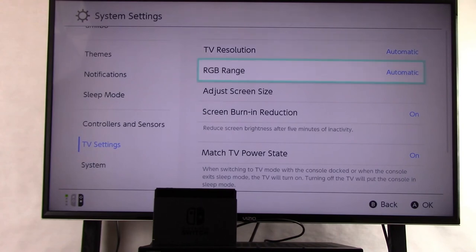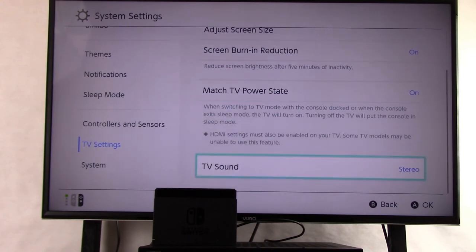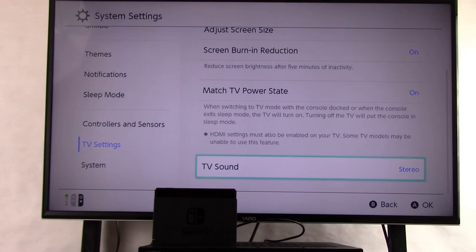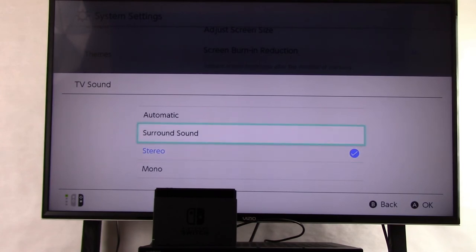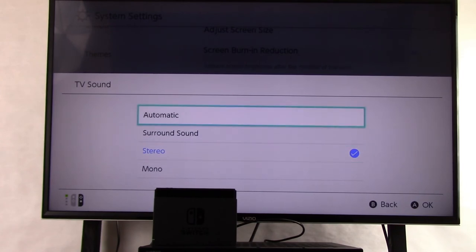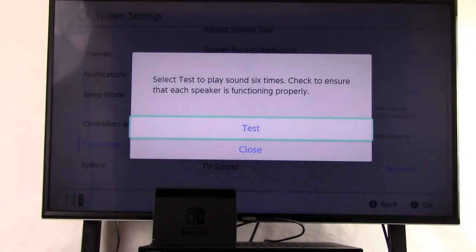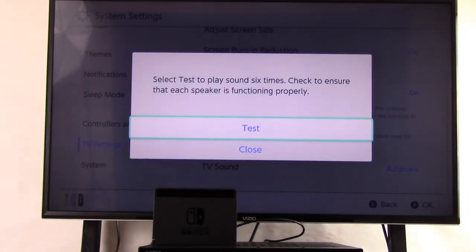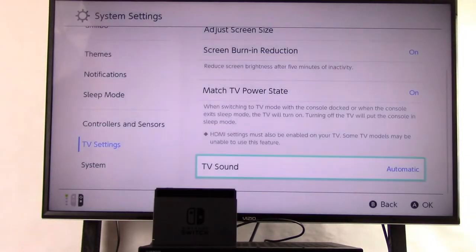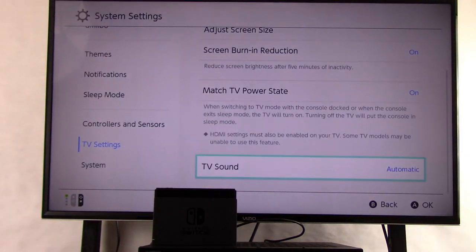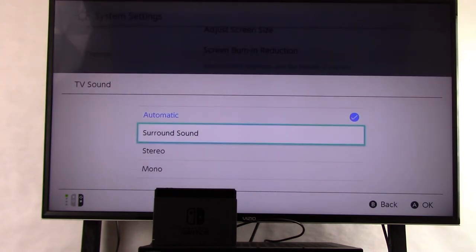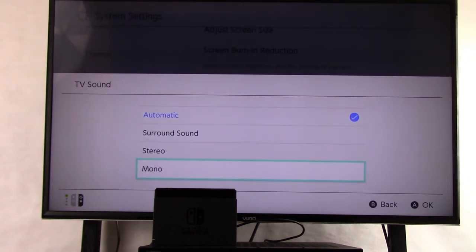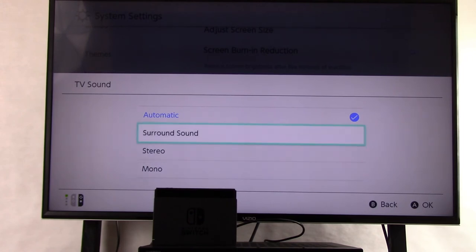I want to scroll down to TV Sound, and you'll see that it's been defaulted as stereo. Depending upon your receiver, you may want to switch it to automatic or you may want to switch it to surround sound. Mono would be the least advantageous because that wouldn't even be stereo. We're going to go ahead and switch ours to surround sound.